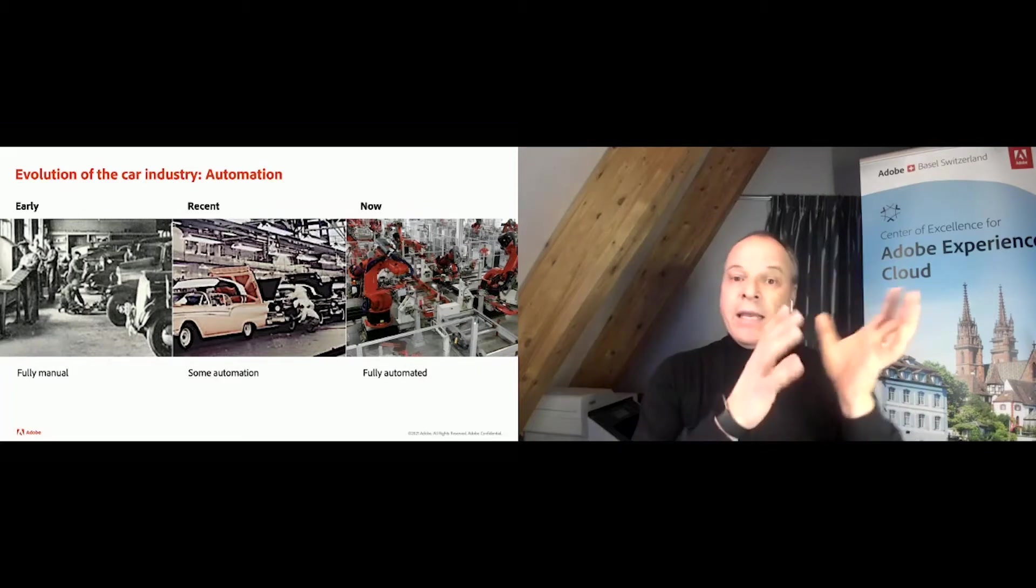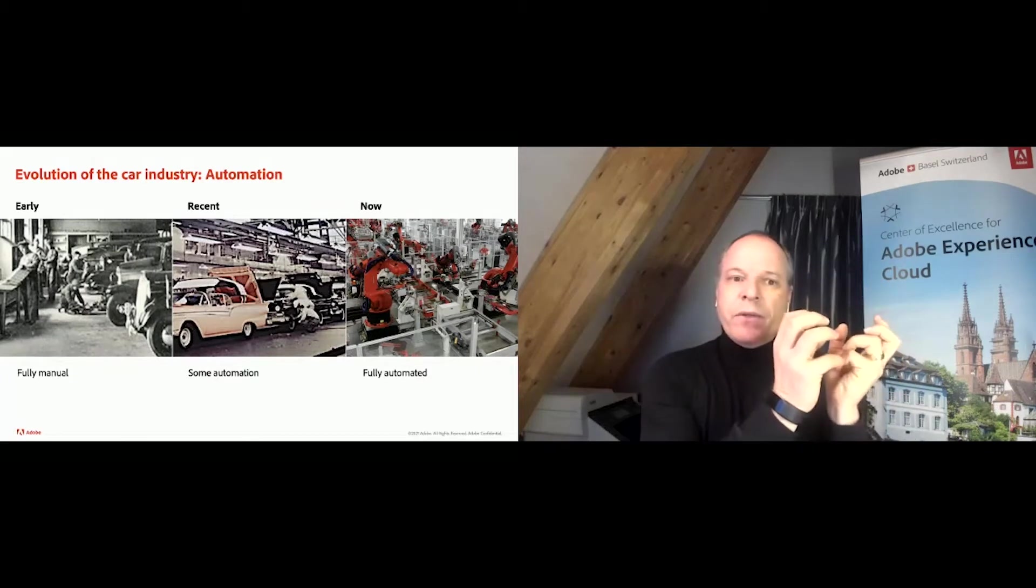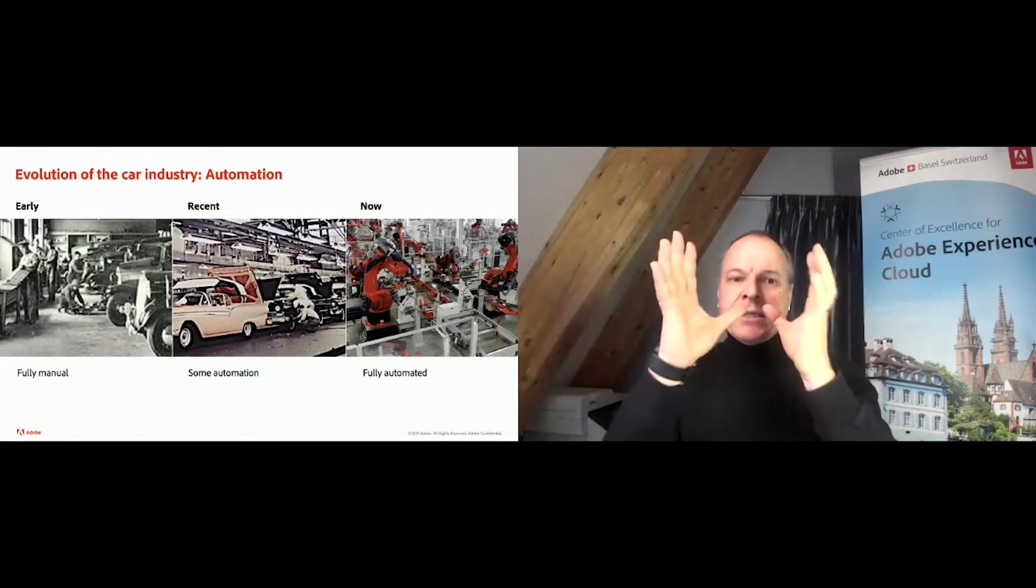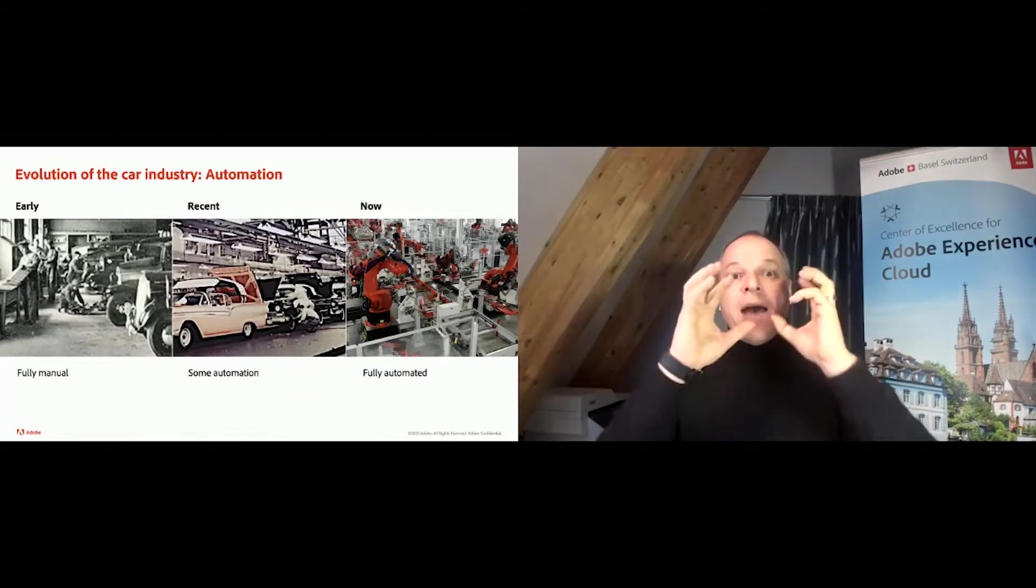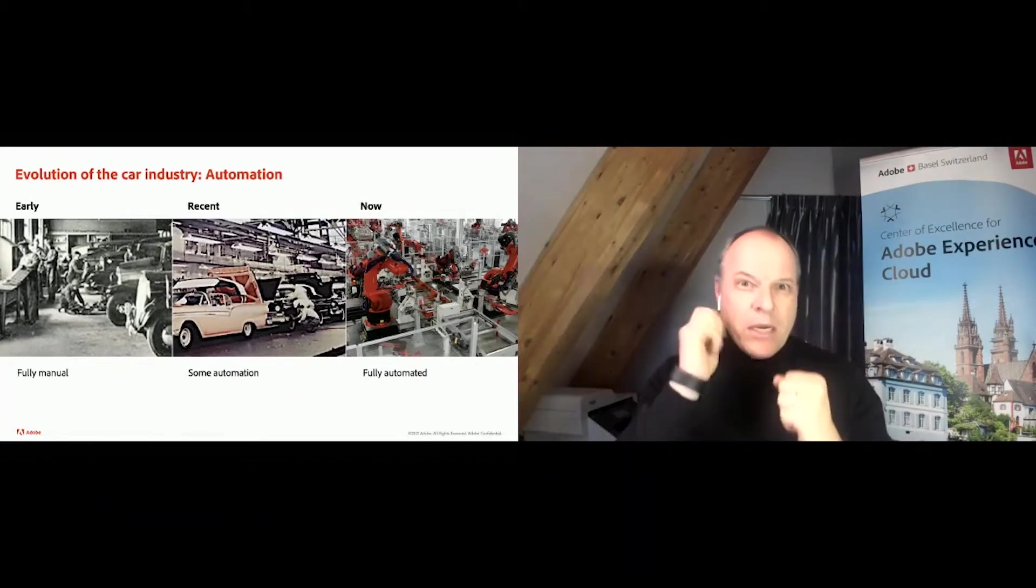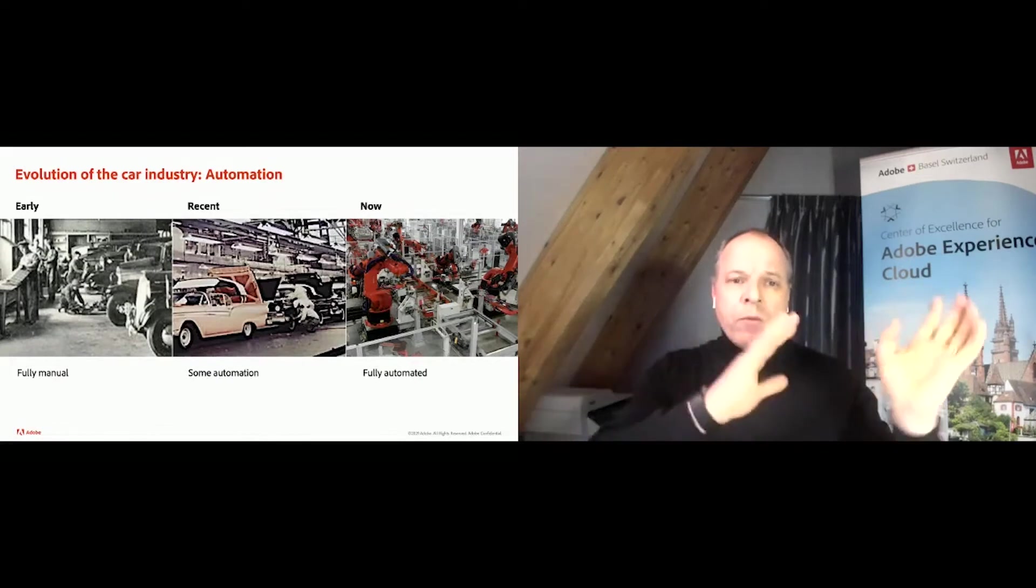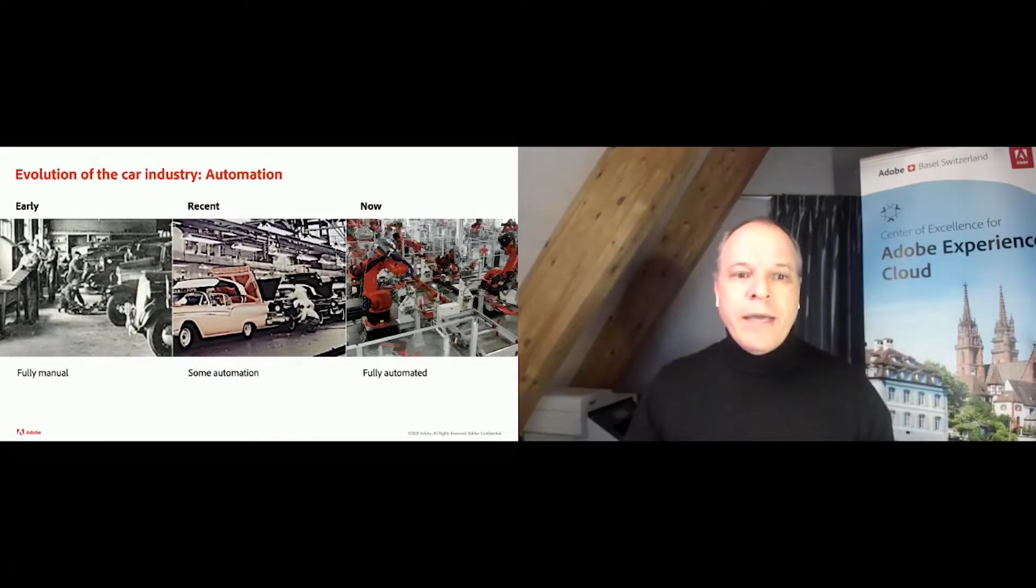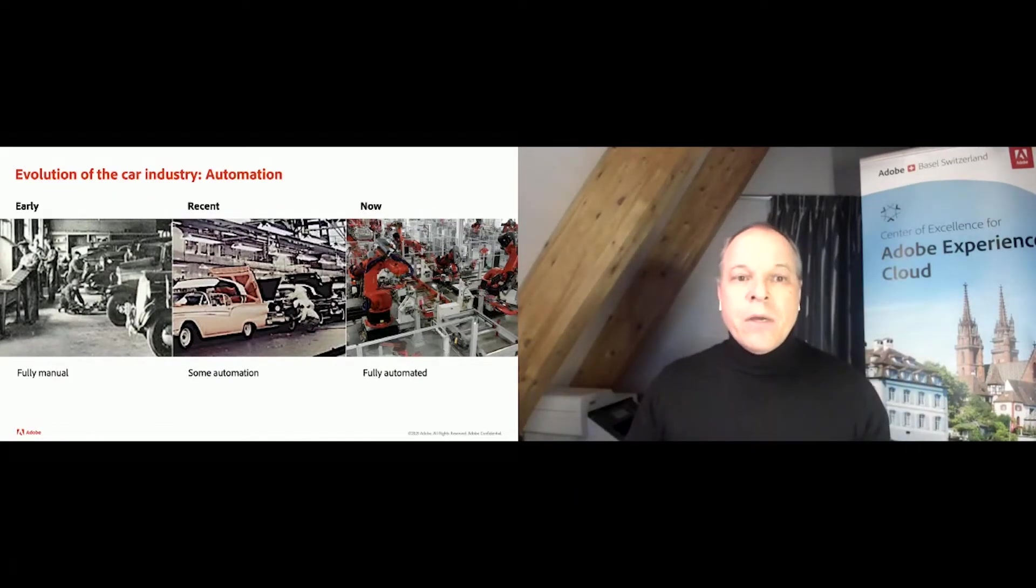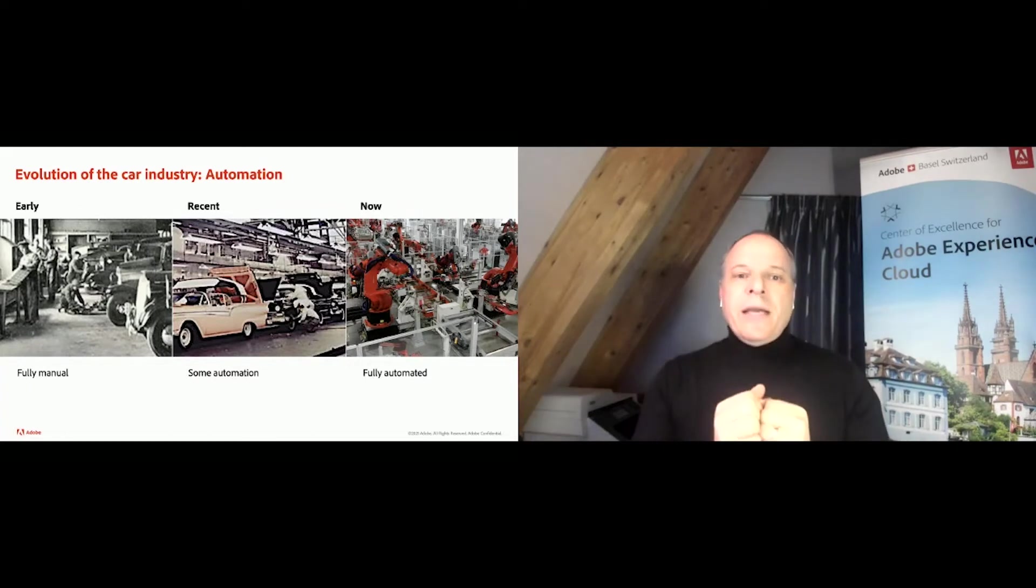I looked around, I saw the car manufacturing industry and inspiration hit on one of the megatrends. In the beginning, every car was handcrafted. Next stage, you see the 50s. You have lots of automation, but still a lot of manual work. And where did that go? Full automation.